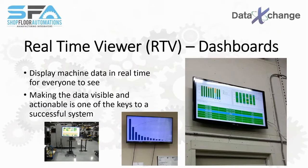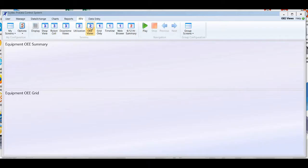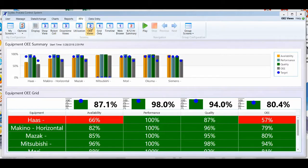Data exchange is often used to display on real-time dashboards across the shop floor. The data can also be used for stand-up production meetings.